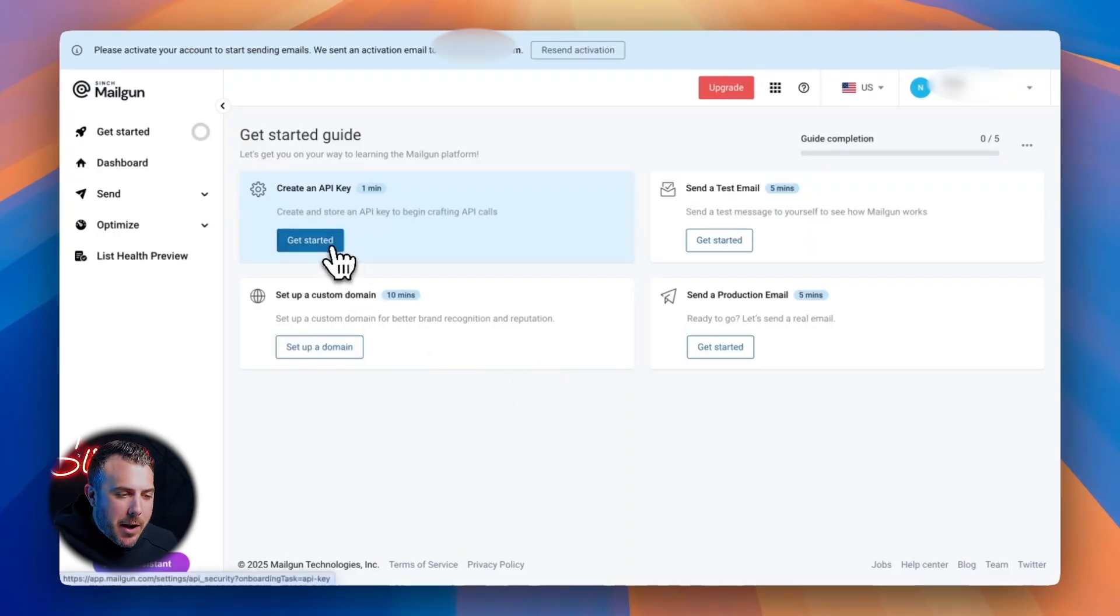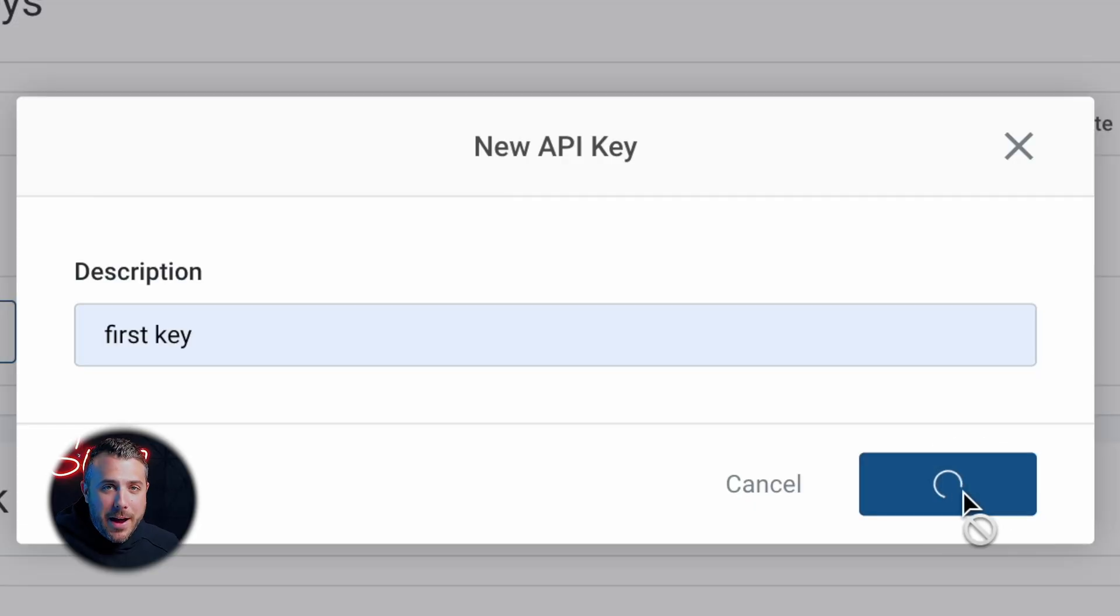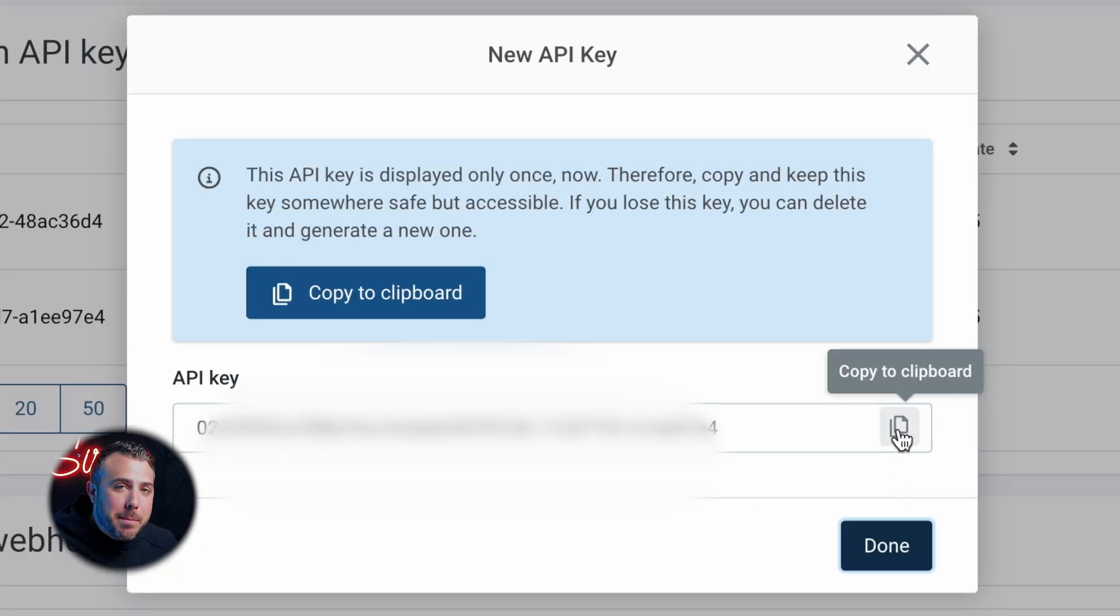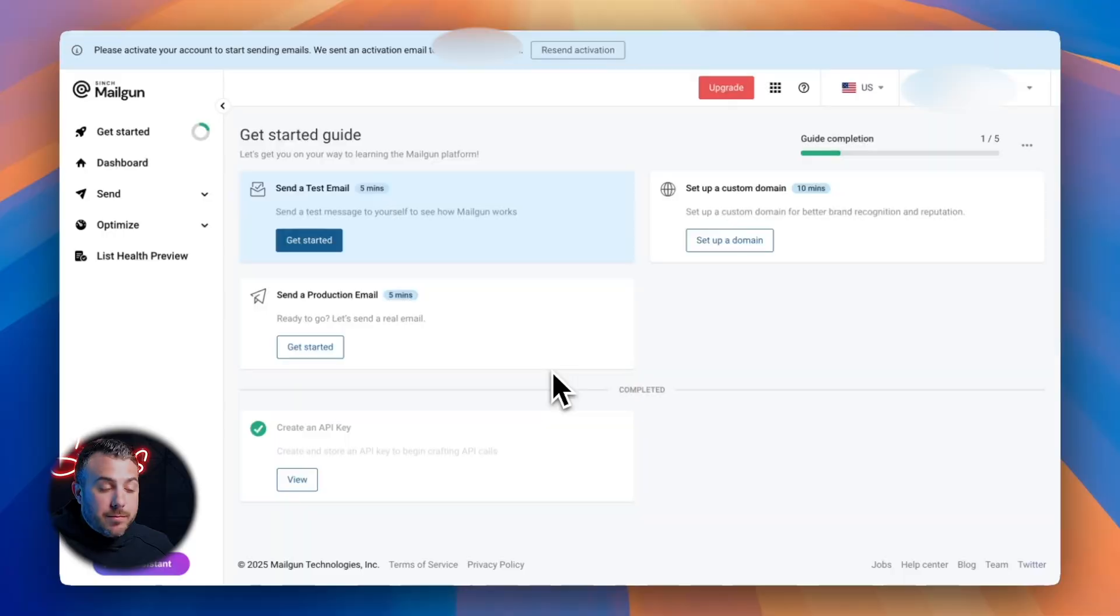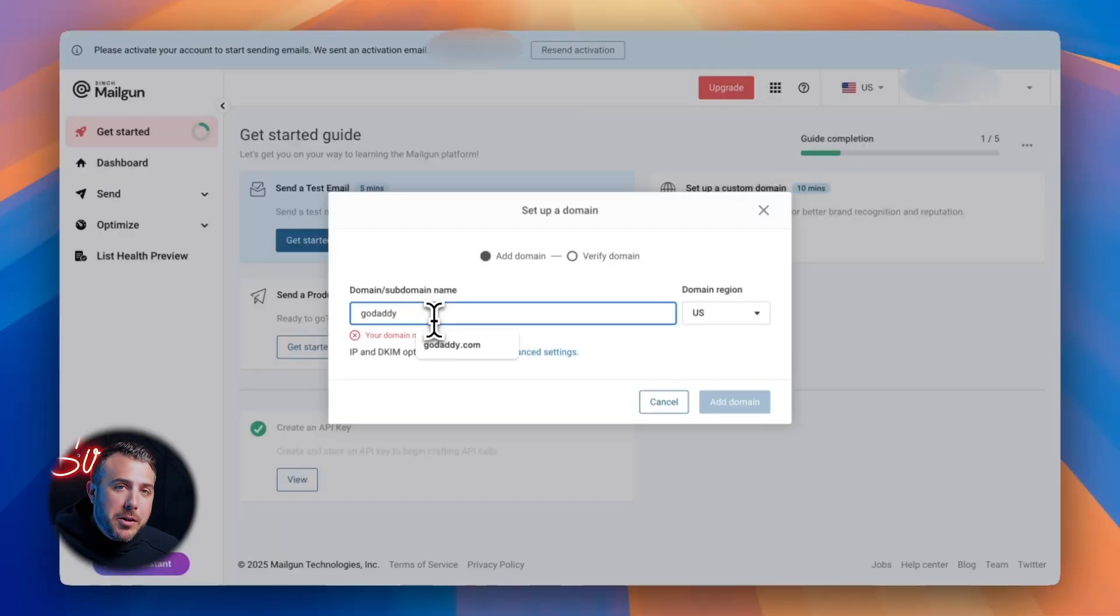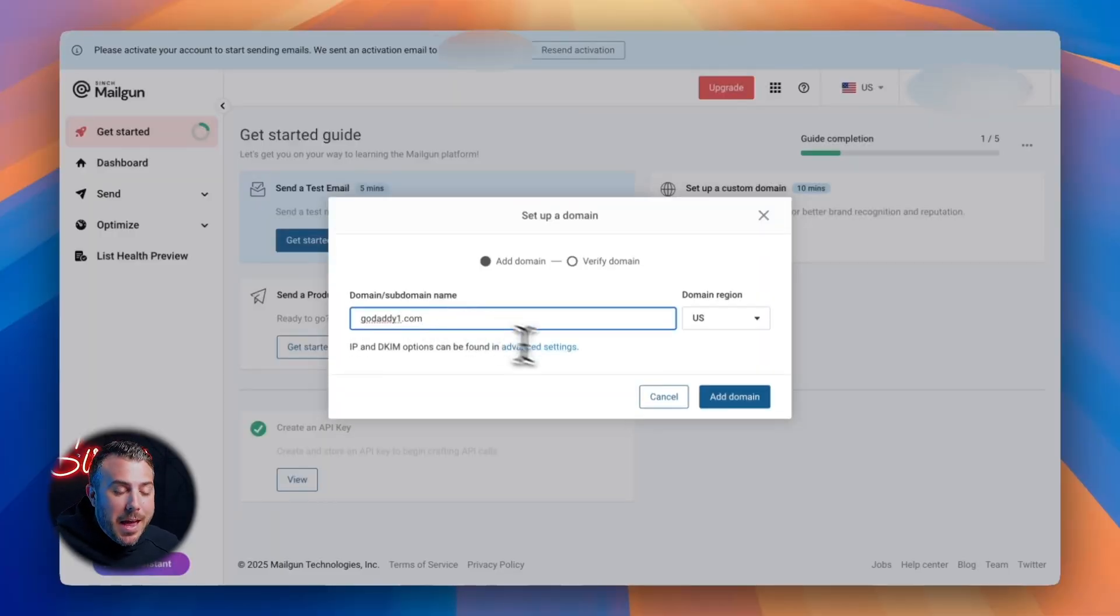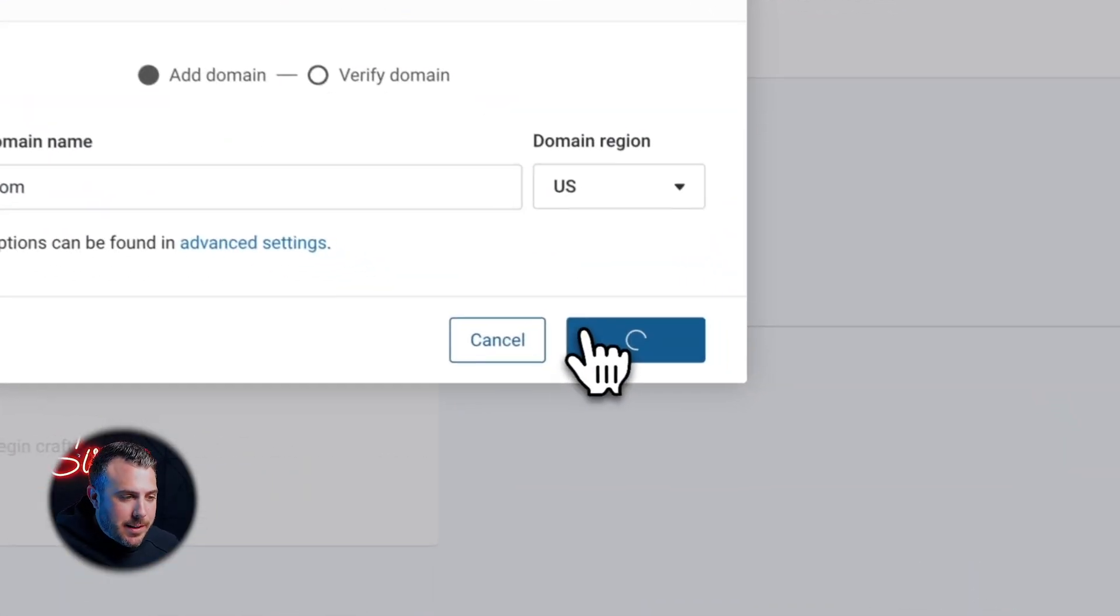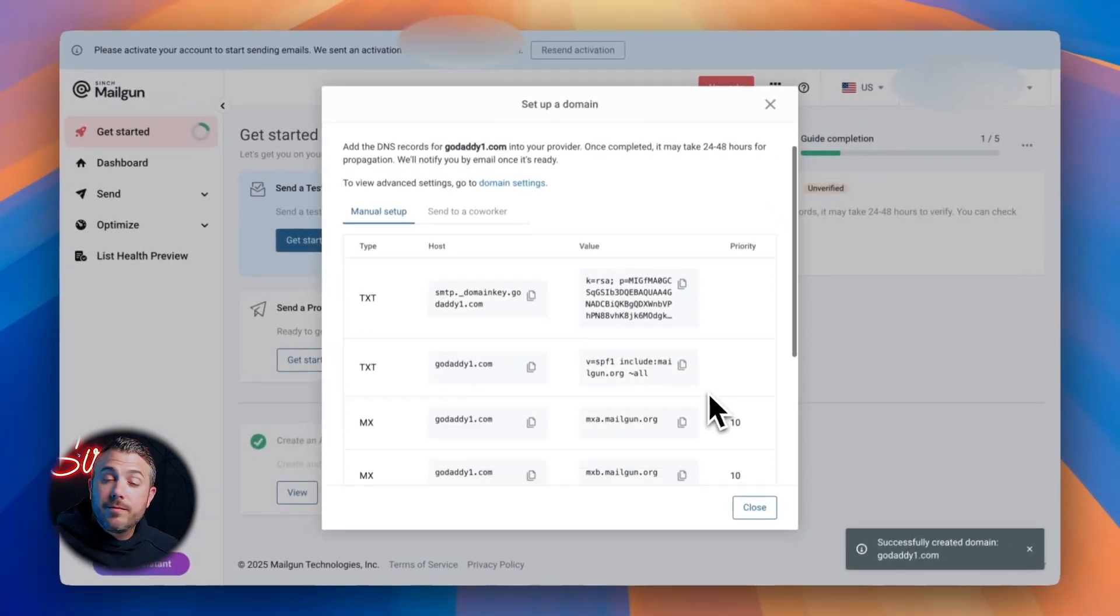Next, generate your API key. This is basically your password for connecting Mailgun to other tools. Again, super quick. The last step is connecting your custom domain. This might sound technical, but it's actually simple. You log into your domain provider like GoDaddy or Cloudflare and copy and paste the DNS records Mailgun gives you. That's it. This setup takes around 10 minutes, but it boosts your email deliverability like crazy. Now your emails come from your domain and your campaigns run while you're asleep.